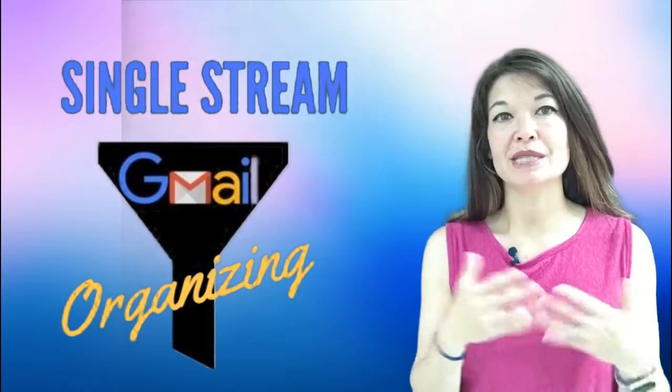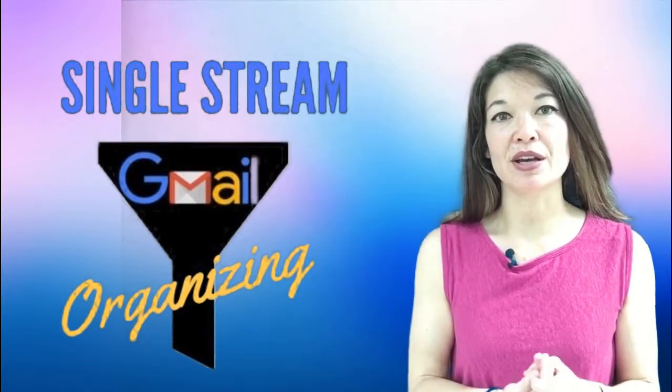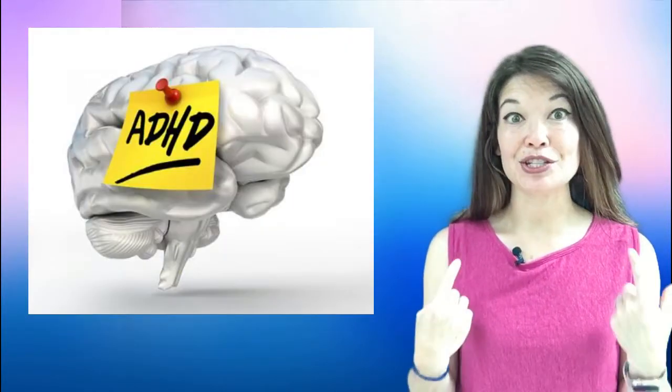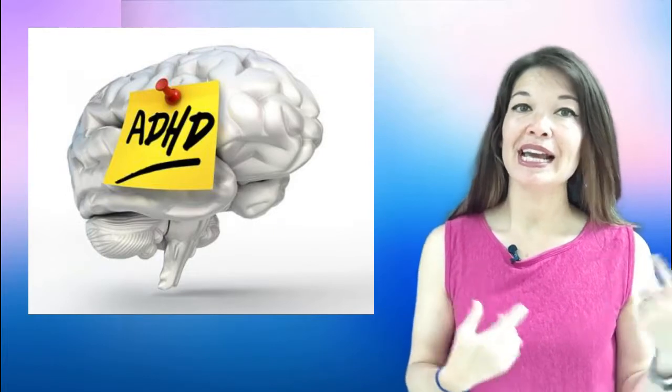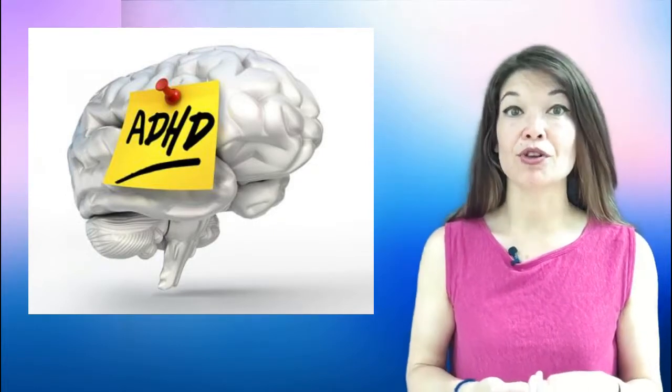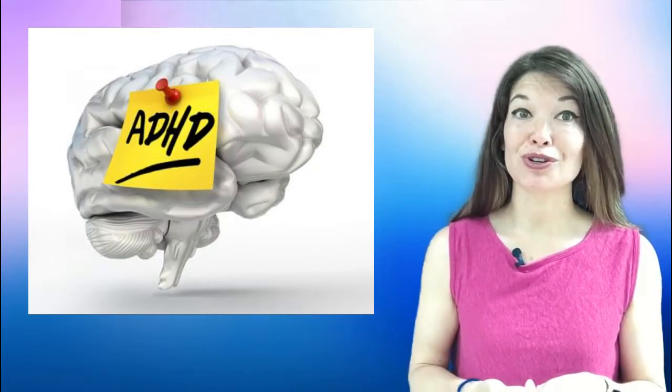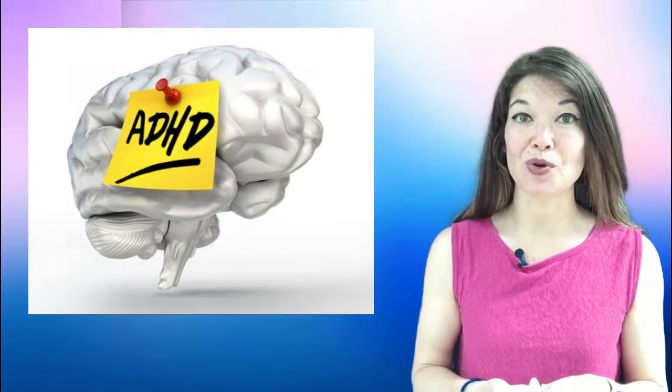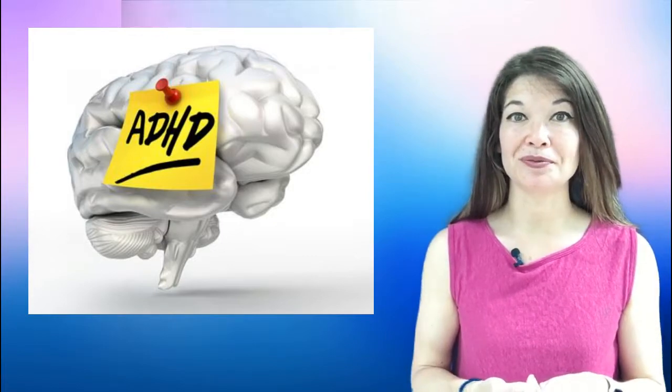This is part of a series on my ADHD brain and all the systems that I use to compensate for a lack of internal structure and organization.